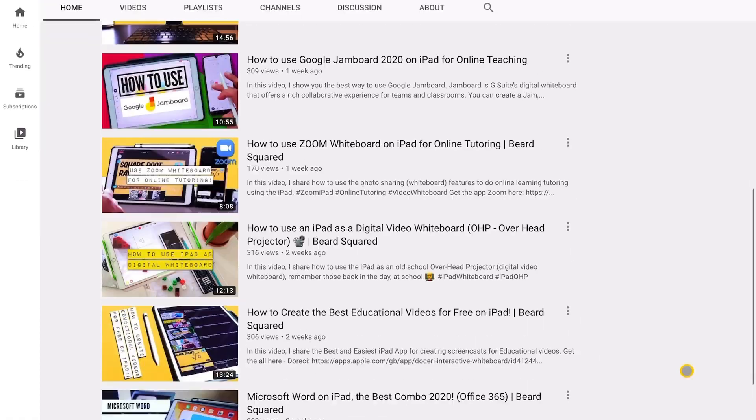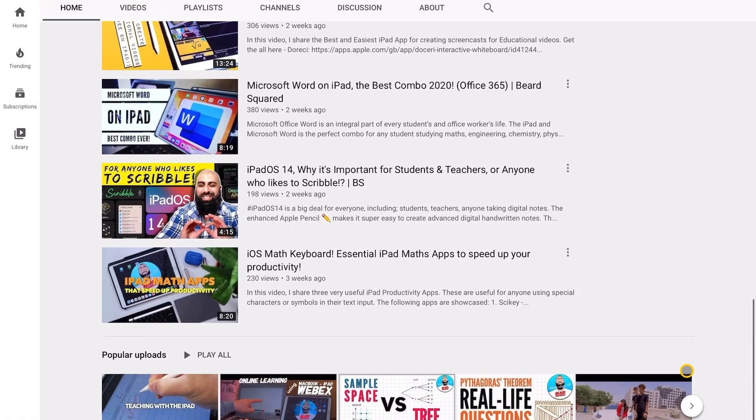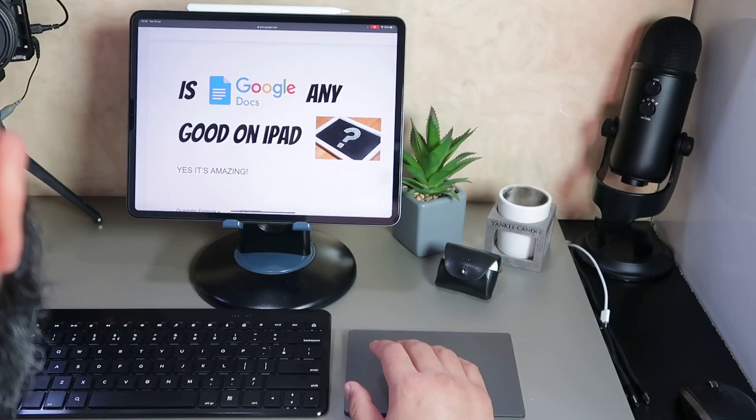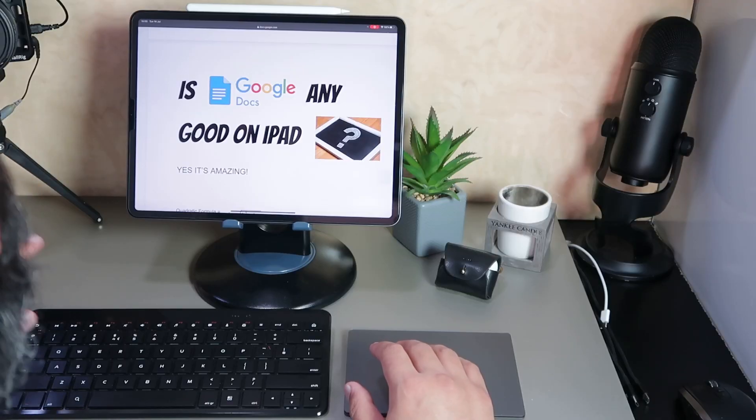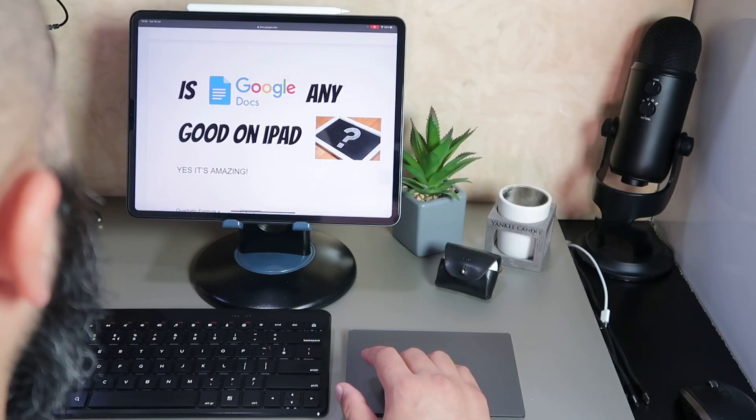Hey, welcome back to Beardsquid. On this channel we do simplifying education technologies using the iPad. Today's session I want to show you whether Google Docs is any good on the iPad.